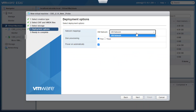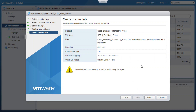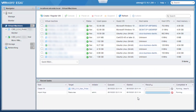Now we need to select the deployment options. We will leave the default settings here and hit Next. Here we can verify the settings — everything looks good, so we'll click on Finish. We can see the process has started now under Recent Tasks. This process will take some time to complete. We need to make sure the network interface on the newly created virtual machine is connected and bridged to the correct physical interface on the host machine.